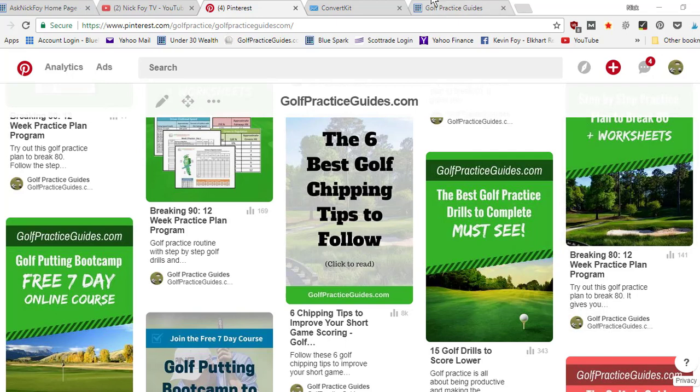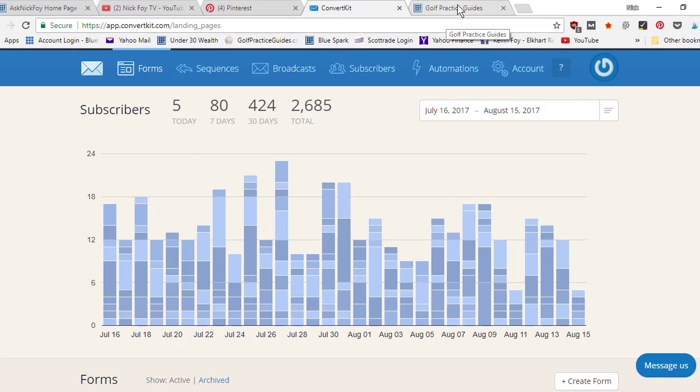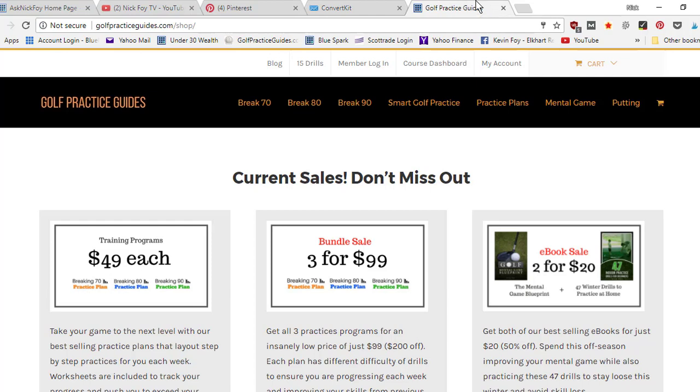That results in getting lots of email subscribers. I'm getting four to five hundred email subscribers per month, and that results in email subscribers learning more about my brand, reading my blog articles, seeing all my helpful tips. Eventually it funnels them down to my store page where they buy my products.